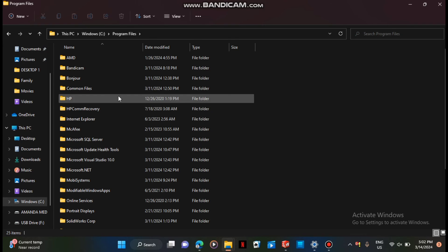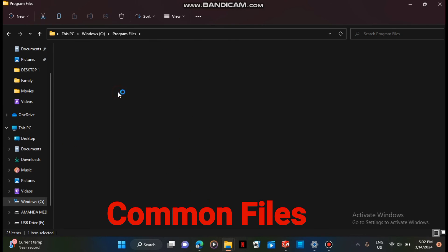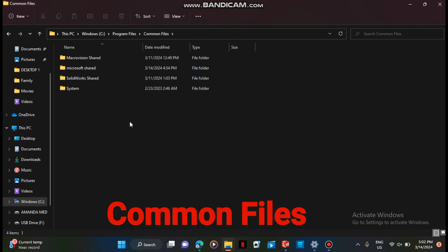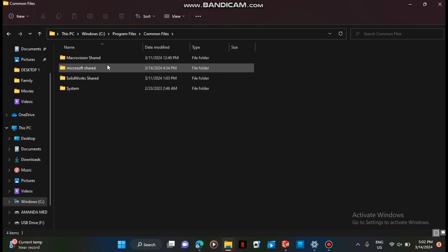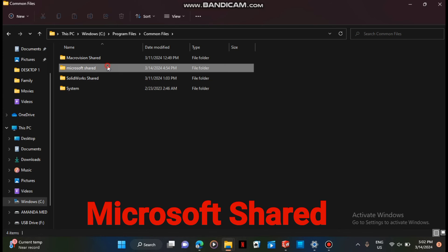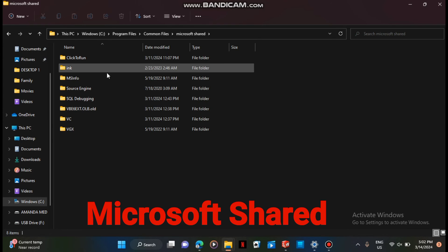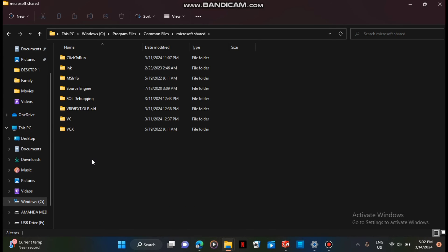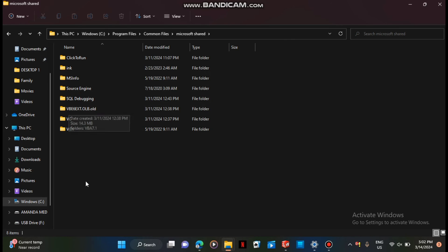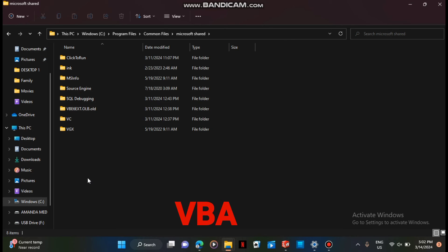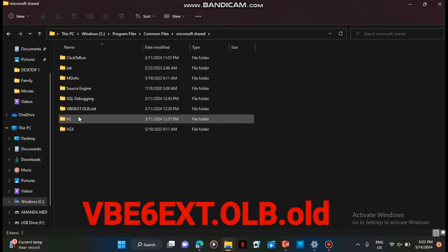After going to Program Files, you are going to open Common Files, and you are going to open Microsoft Shared. So now I've opened my Microsoft Shared. You are going to see a folder named VBA.